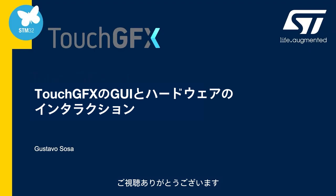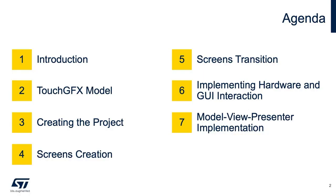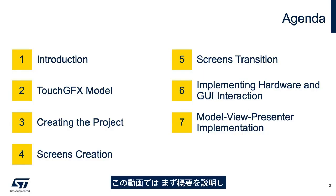Welcome to this STMicroelectronics video. I'm Gustavo Sosa, a Field Application Engineer. In this video, we will start with an introduction.